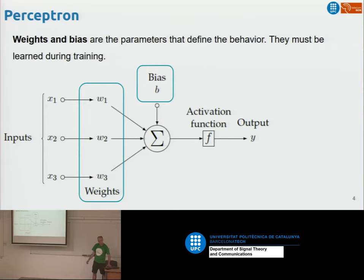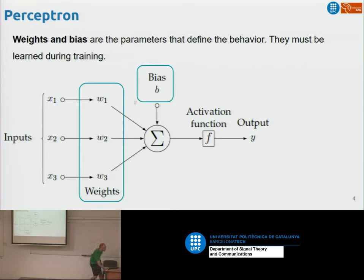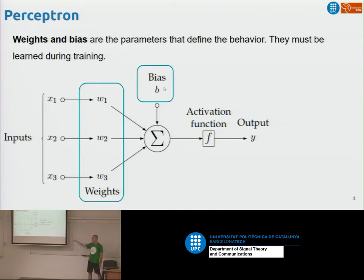You should all be familiar with the perceptron, which is the basic unit of deep learning. In networks that deal with vision, there are normally millions of perceptrons. They have parameters — these weights and these biases — and when we train a neural network, what we are doing is estimating these parameters, millions of them.